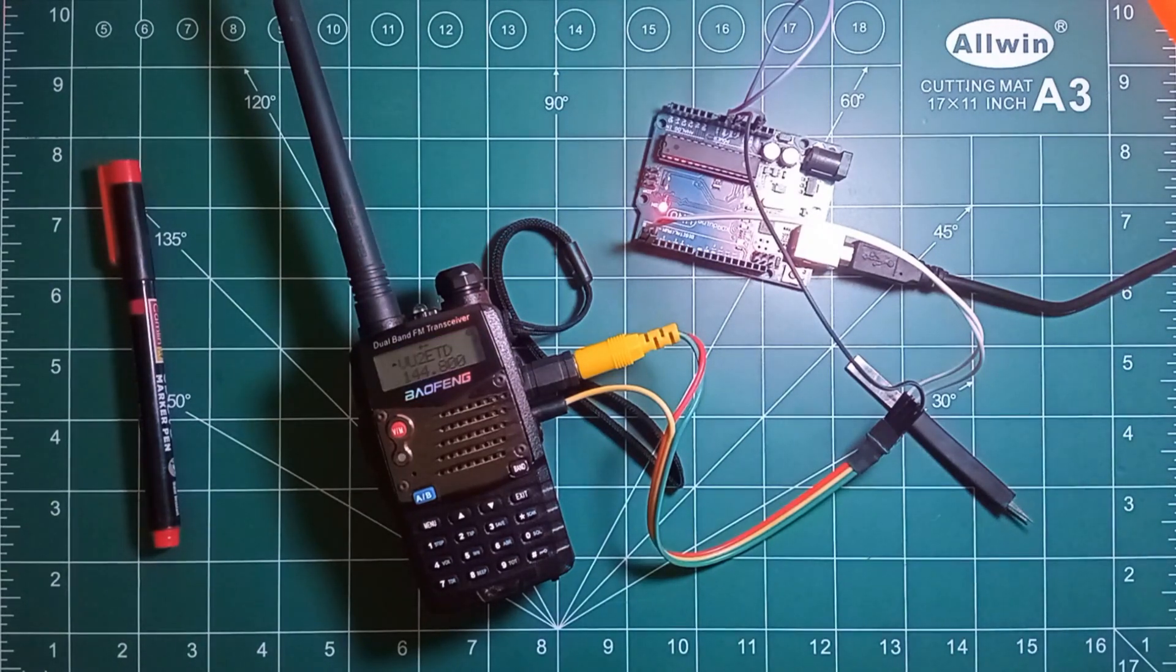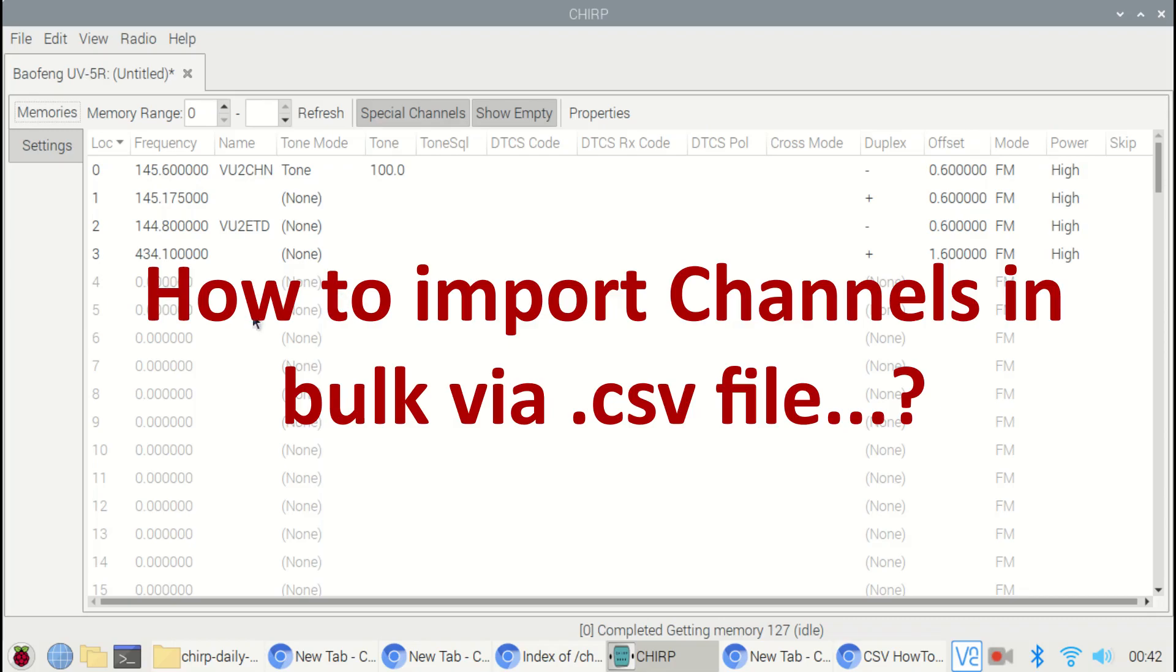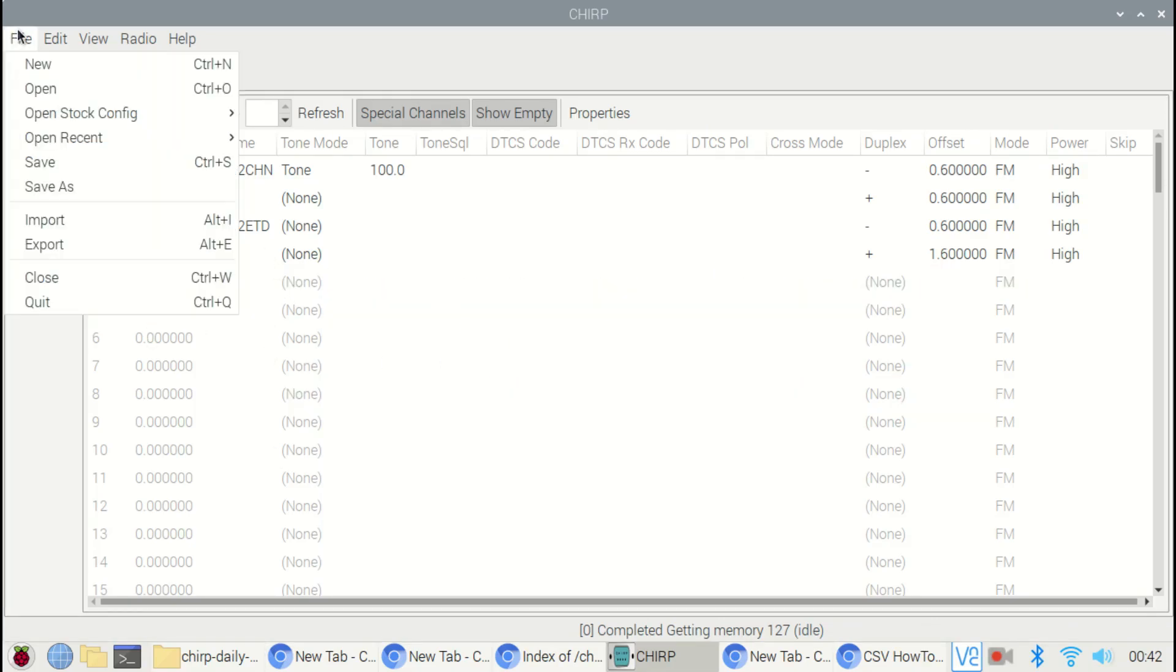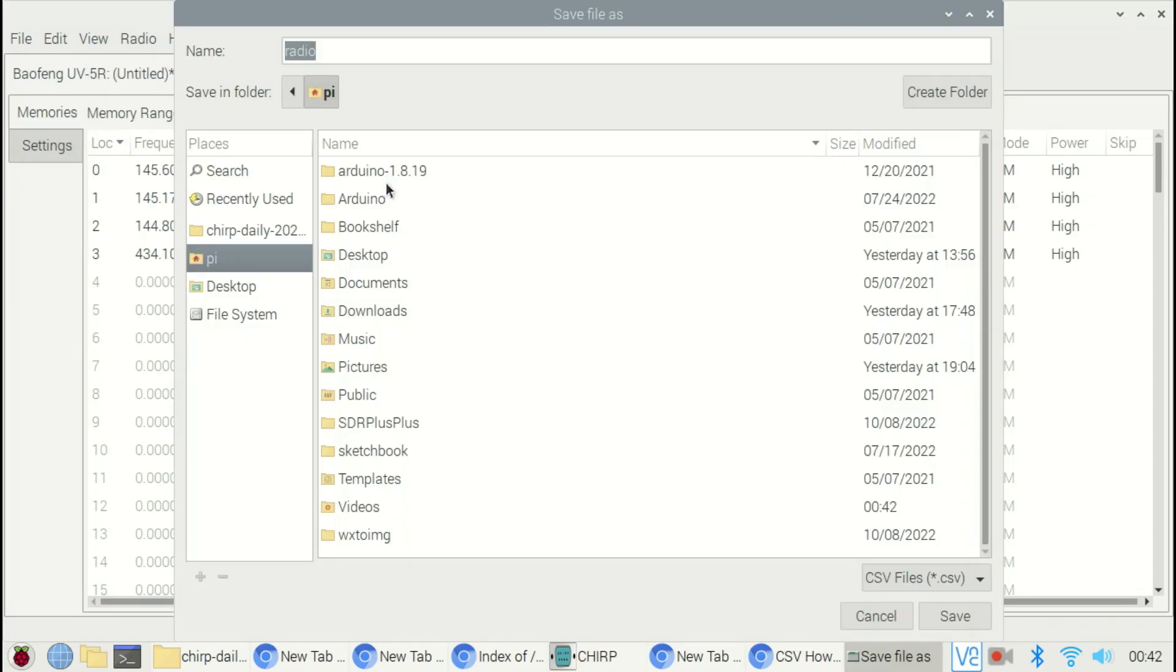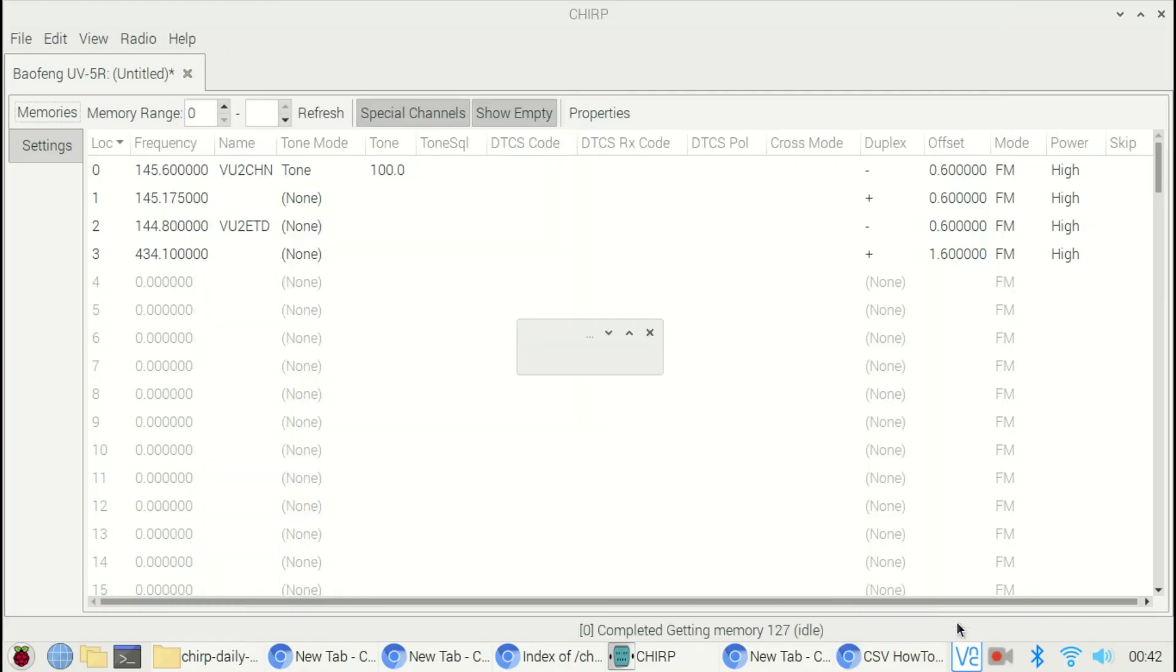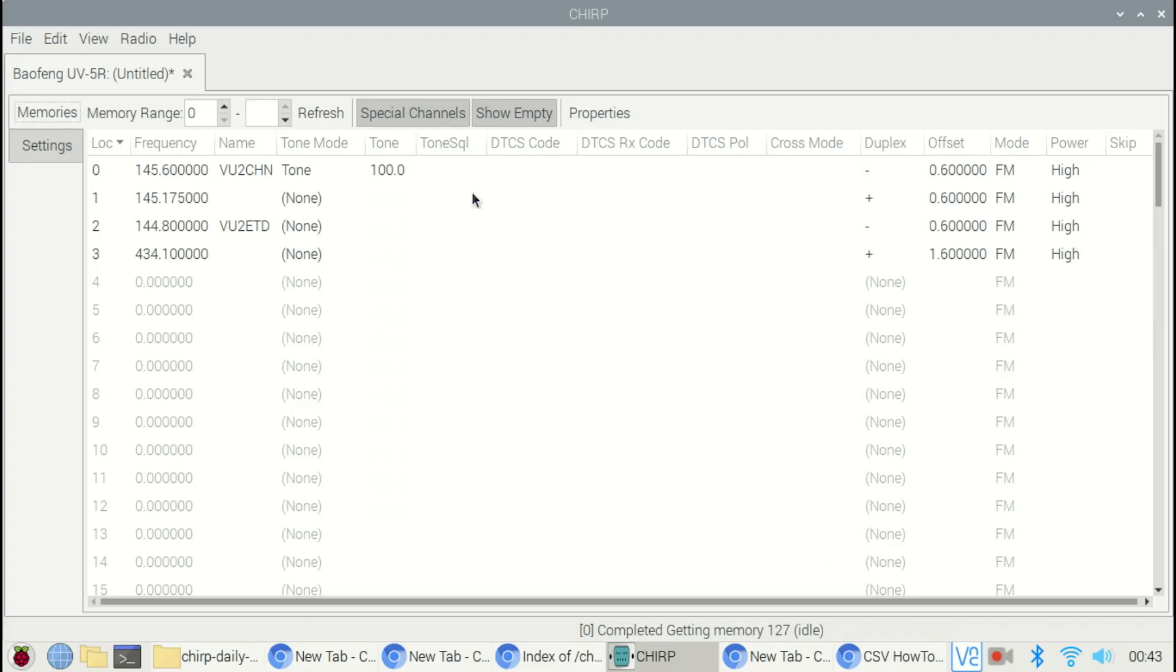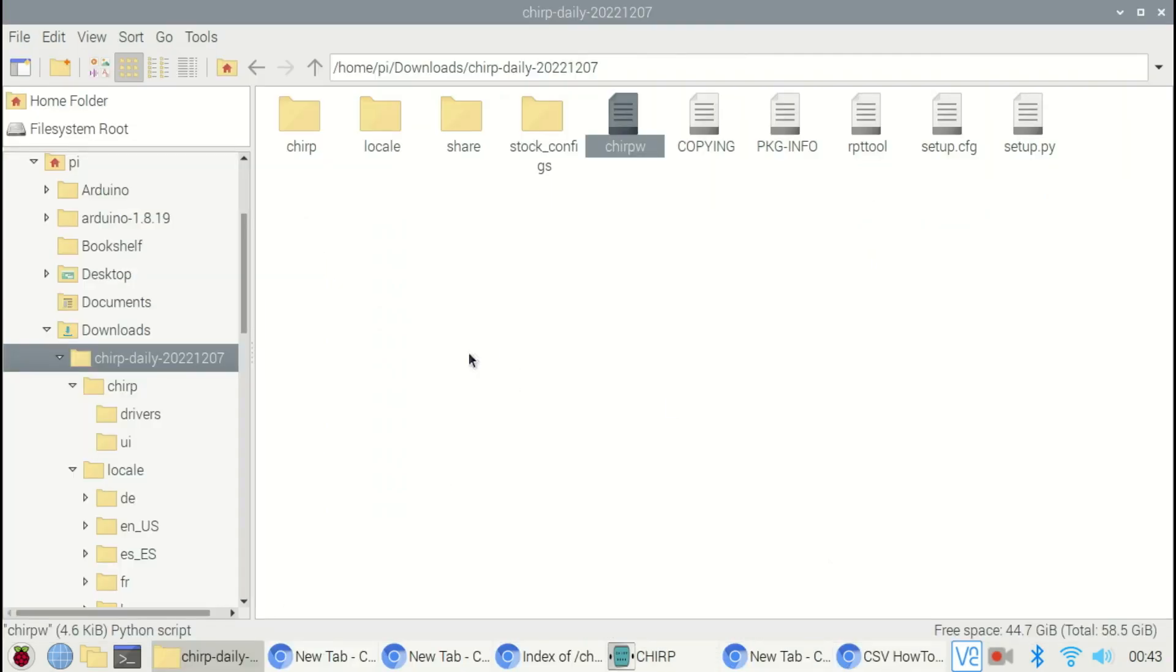Now let's check out how to import bulk data in CSV format into Chirp. Before that, you need to export the data, save it in some known location with an extension of CSV. You have to select the required frequency, or you can select all frequencies as per requirement.